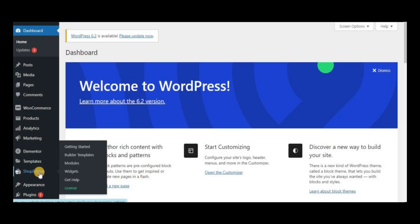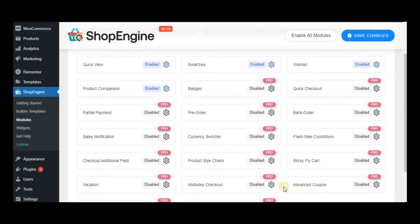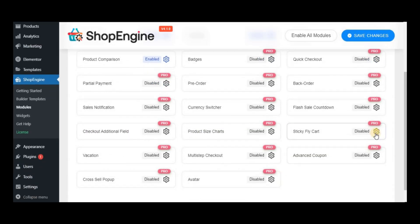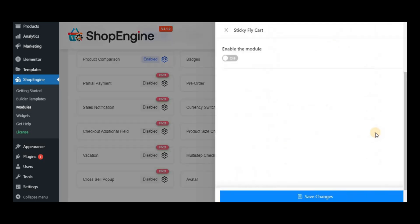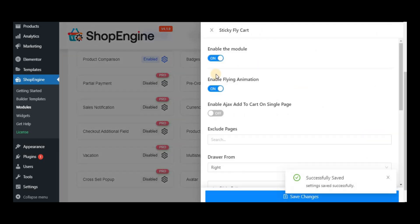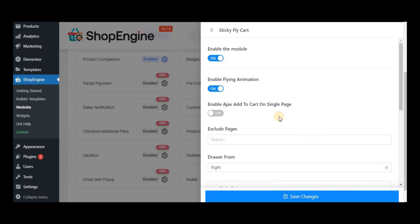At first, hover over ShopEngine and then click on Modules. Next, turn on the Sticky Fly Cart widget, enable flying animation, and the AJAX add to cart on a single page. This will allow customers to add products without reloading the entire site.